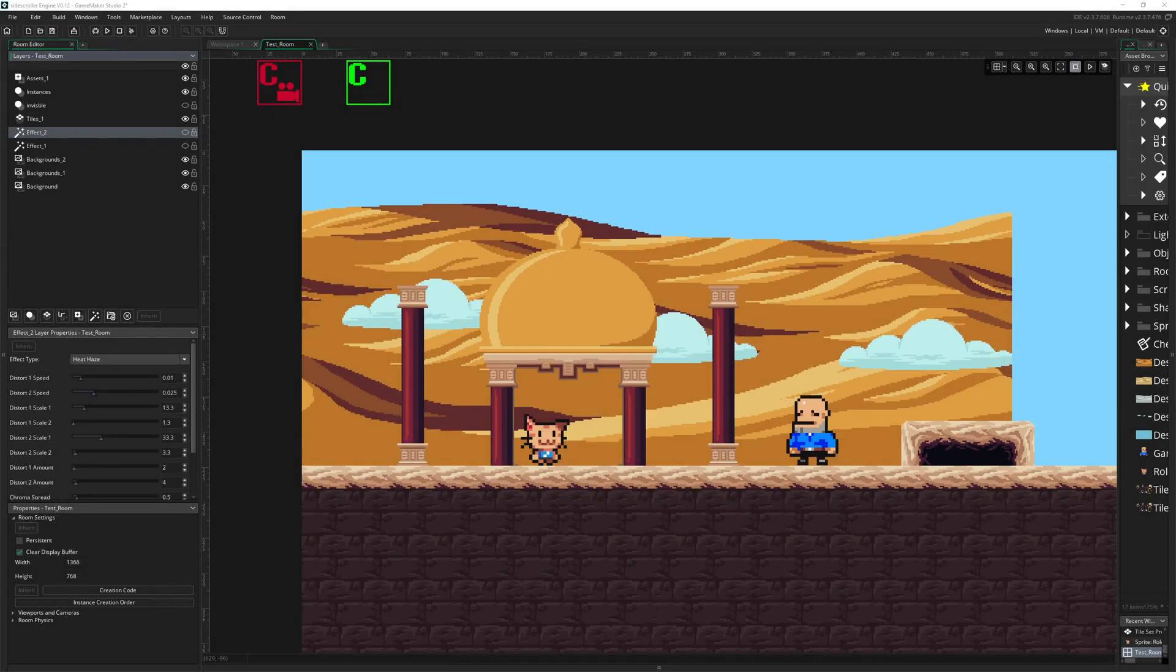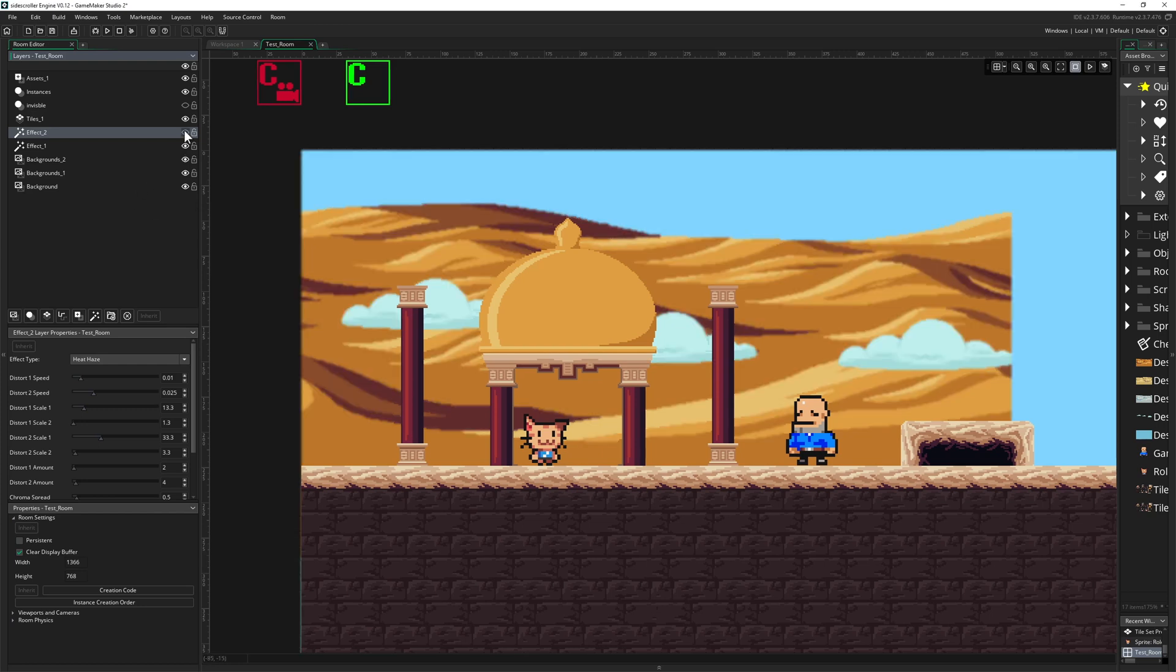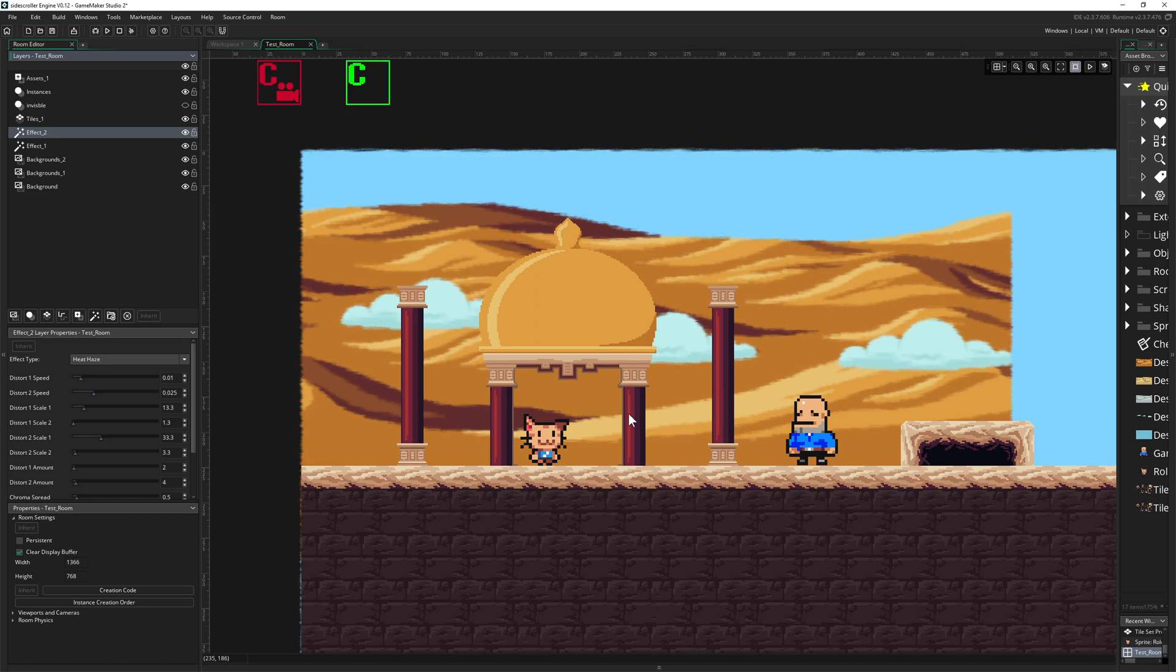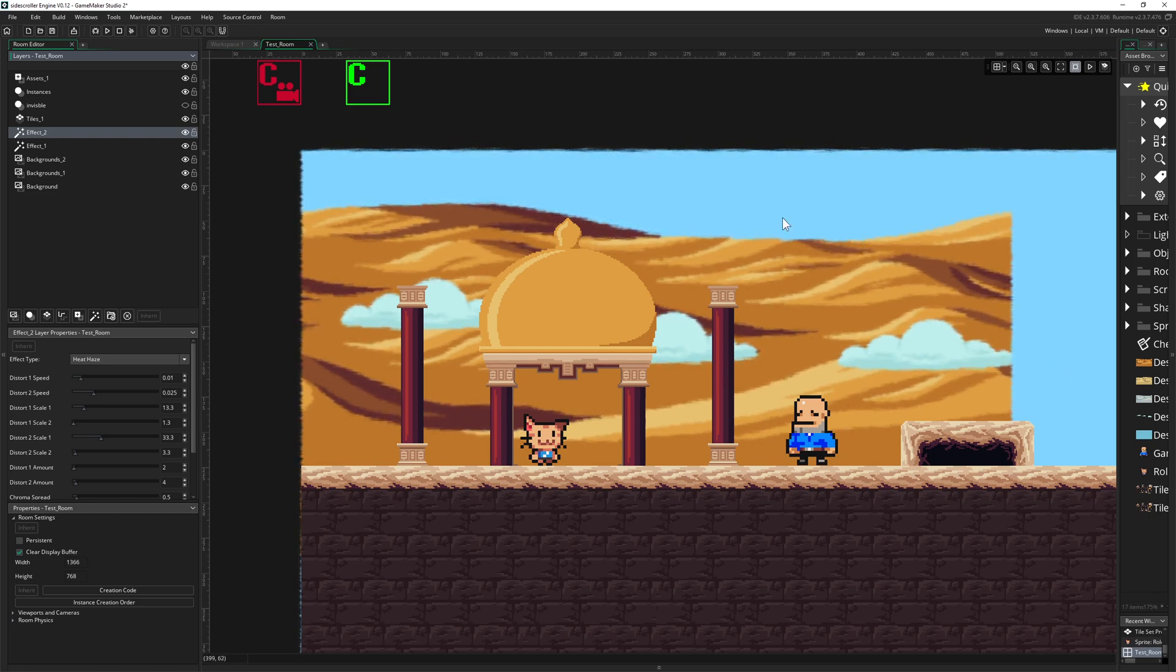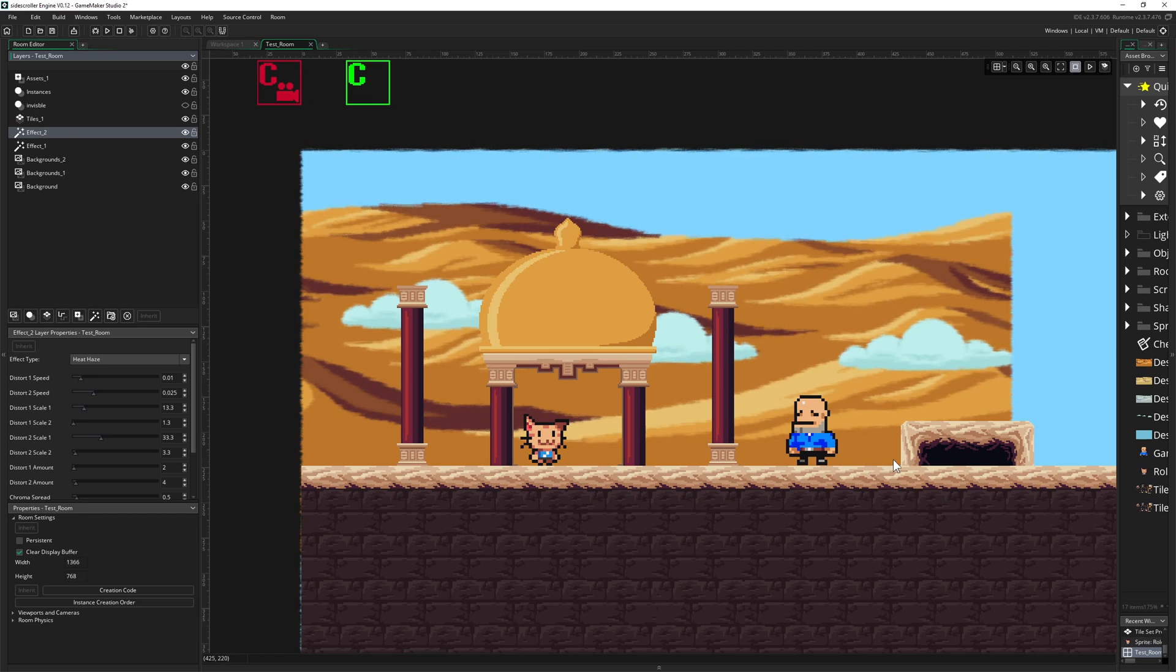Welcome back to another VFX tutorial. Today we're going to pimp up this scene in GameMaker Studio with just a few effects. As you can see, boom! Instantly we got a pretty sweet looking upgrade concerning our graphics.